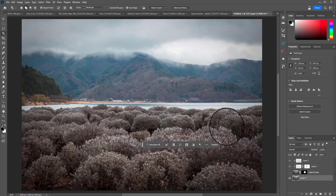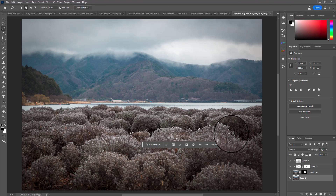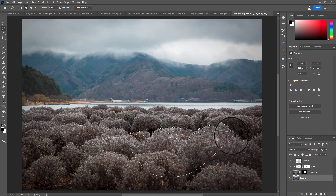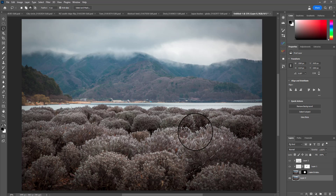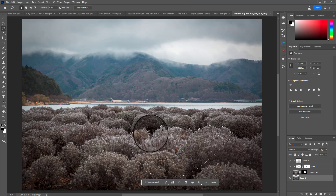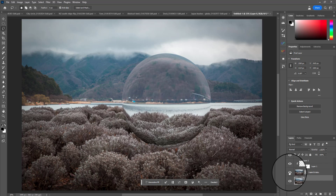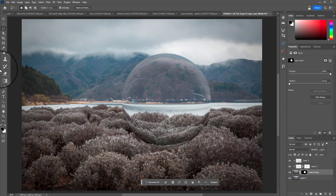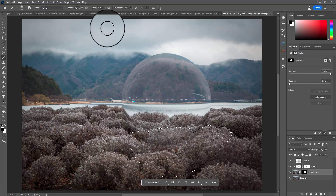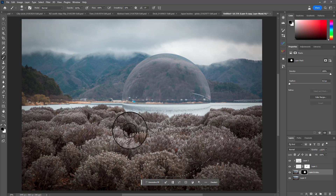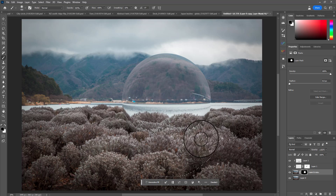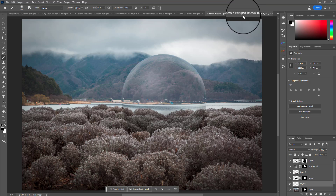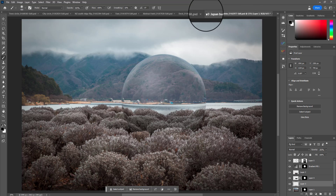Load the lasso tool with L, hold down Shift to add to the selection, and add a bit more at the bottom. You can refine that by holding Alt or Option and painting some bits away. Back on the sphere layer, highlight the layer mask, load black with the brush tool, bring up the opacity, and paint that foreground back in over the top inside that selection so now the sphere is sitting behind the plants.